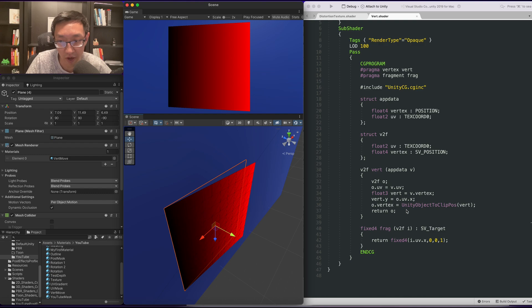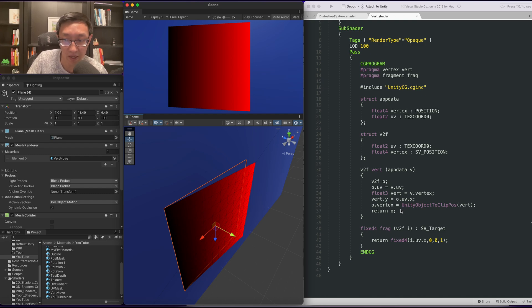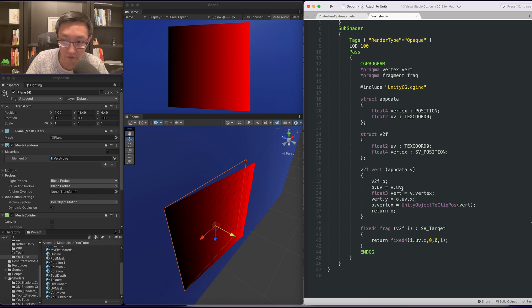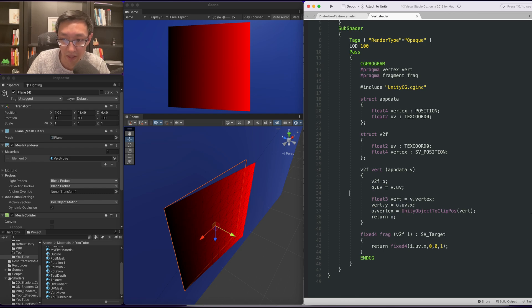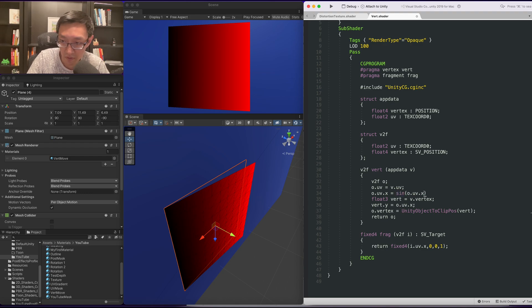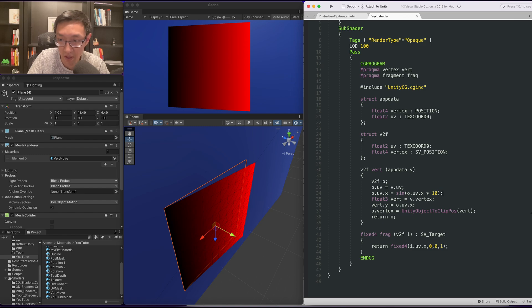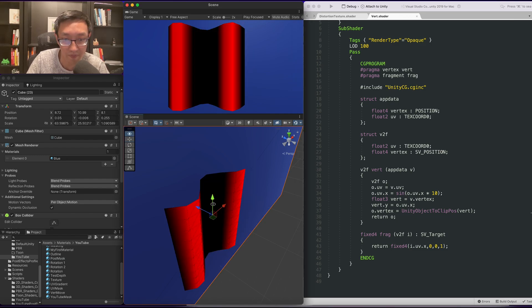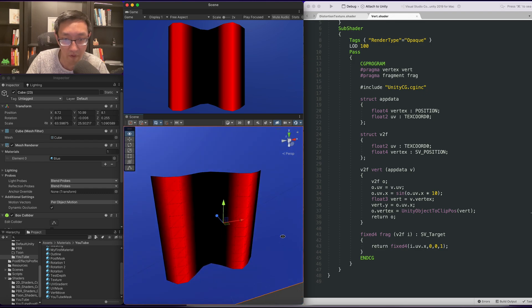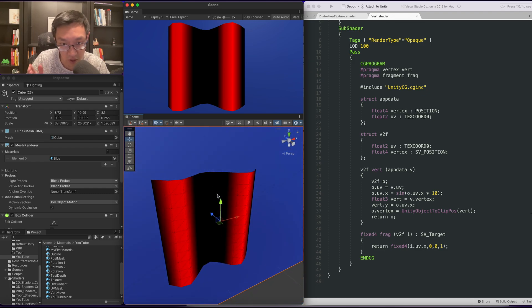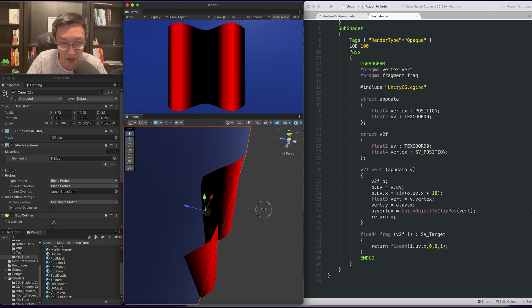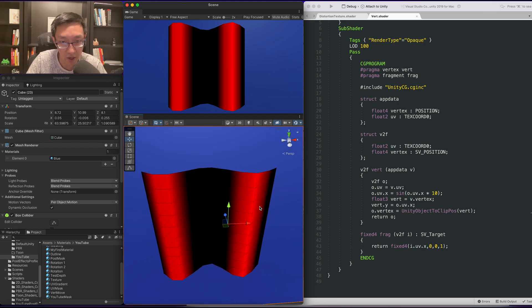So in order for us to create a wave effect, what we want to do is we just need to modify our o dot uv dot x. So let's go ahead and take that and modify this. We'll just throw it in a sine wave and we'll multiply it by a factor. And I think that should be it. Yeah, as you can see, wherever it is dark, it is going away from us and red is coming towards us, towards the camera.